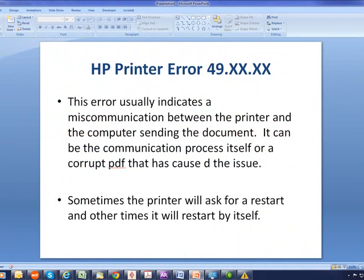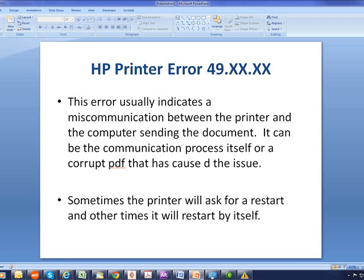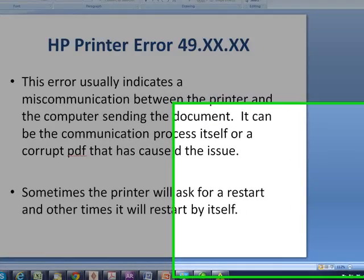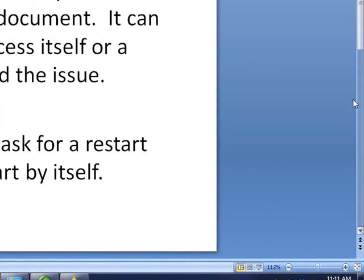This error indicates that there's a miscommunication between the printer and the computer that's actually sending the document. It can be the communication process itself being interrupted or corrupted, or a corrupt PDF file that has caused the issue. You will find that either the printer will automatically restart itself, or sometimes it will ask you to reset the printer.